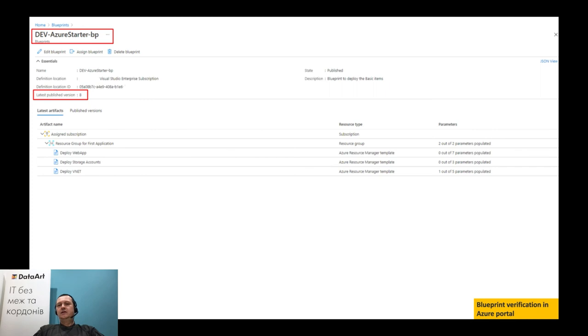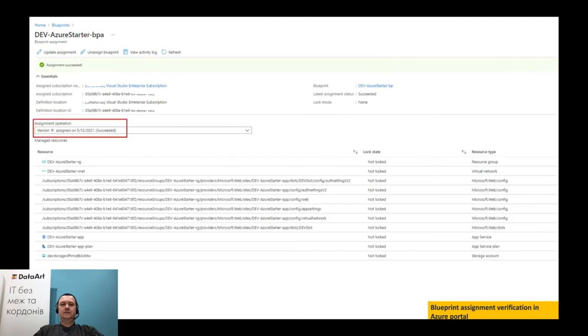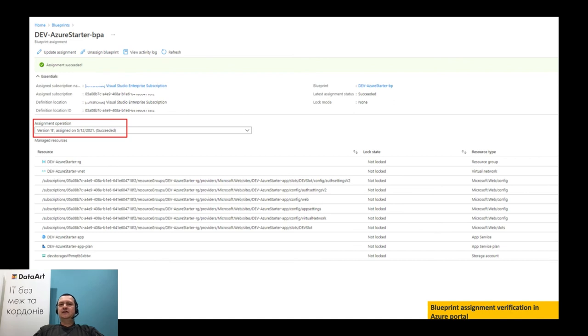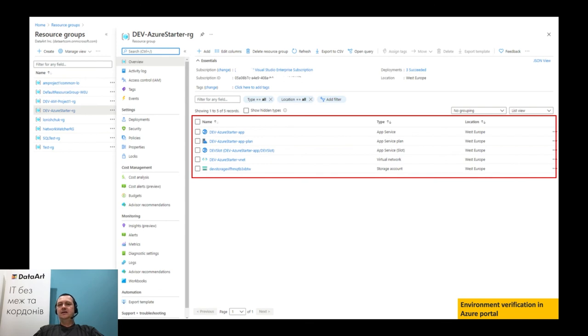Please let me show transparency, traceability and auditability of the blueprint publishing and assignment process. To verify publishing, we can go to Azure portal, navigate to blueprint definitions, part of blueprint section. Here, we can see that new version of blueprint was published and we can review details of the blueprint. Now, we can navigate to assigned blueprints part of blueprints section in Azure portal and see that this particular version was successfully assigned and review assignment details and changes to the environment. Finally, we can go to resource groups, select the corresponding group and review the newly created or updated environment. In this example, we can see that Azure App Services with staging slot was created as well as storage account. They both were integrated with newly created virtual network.